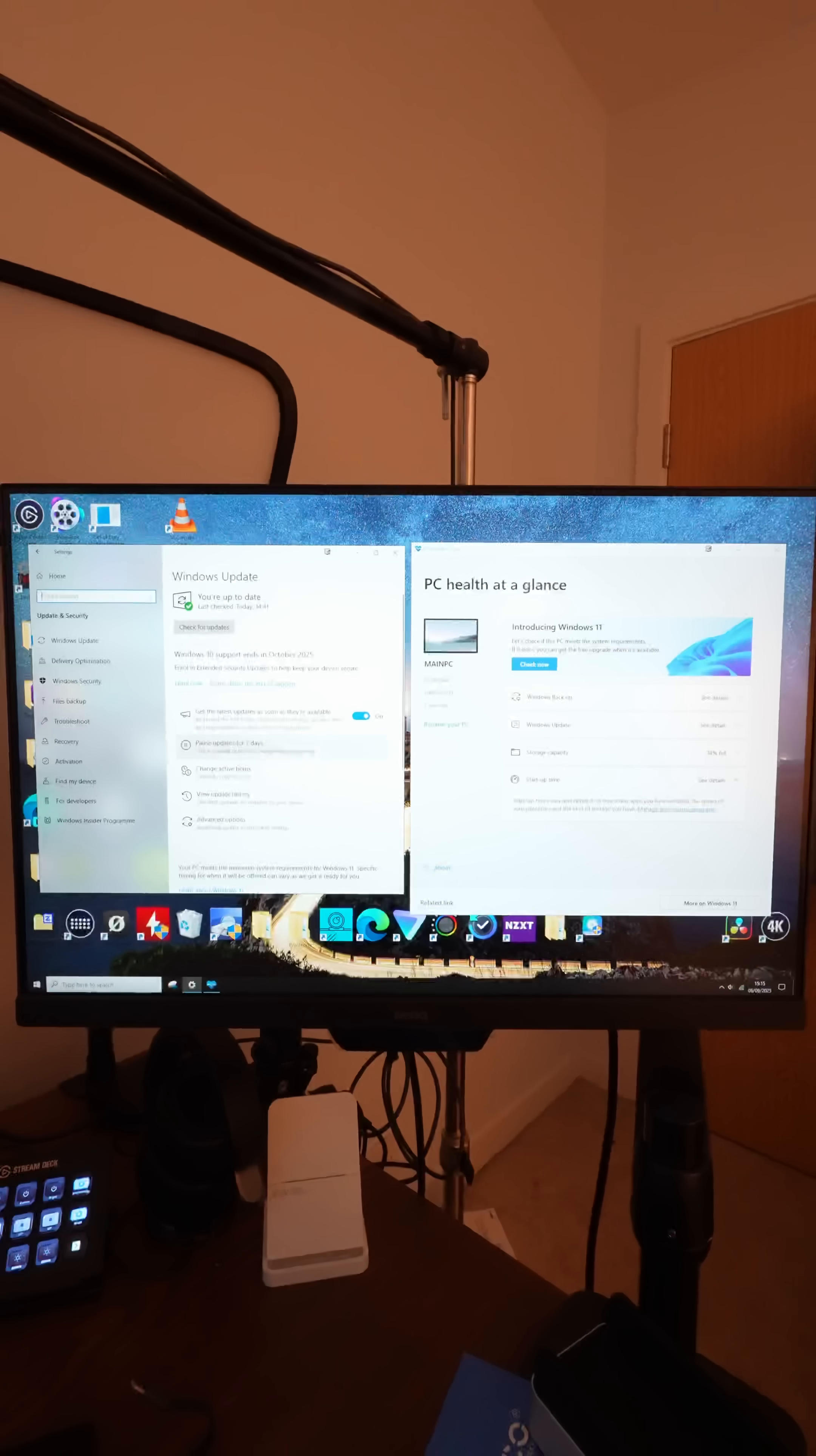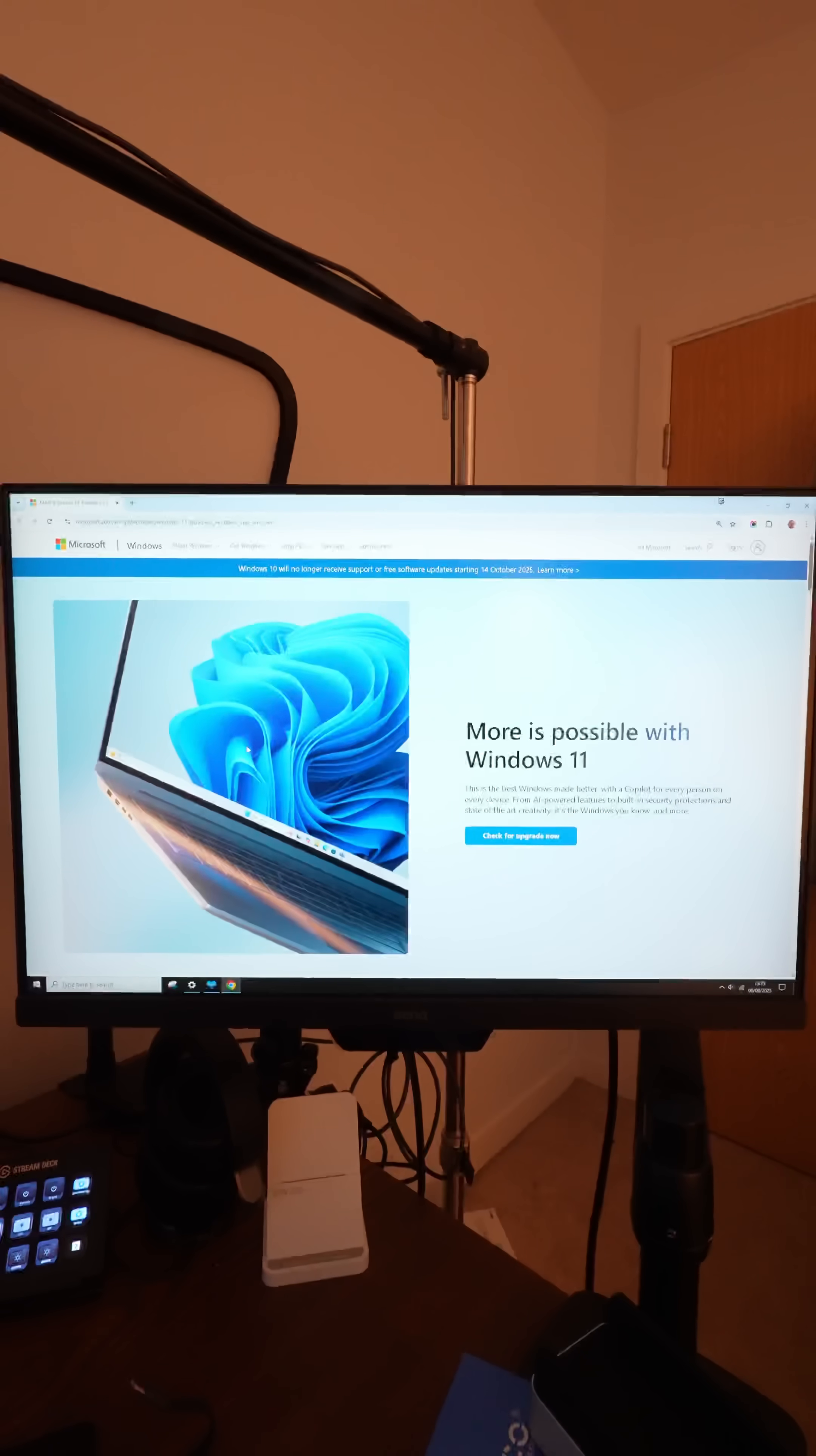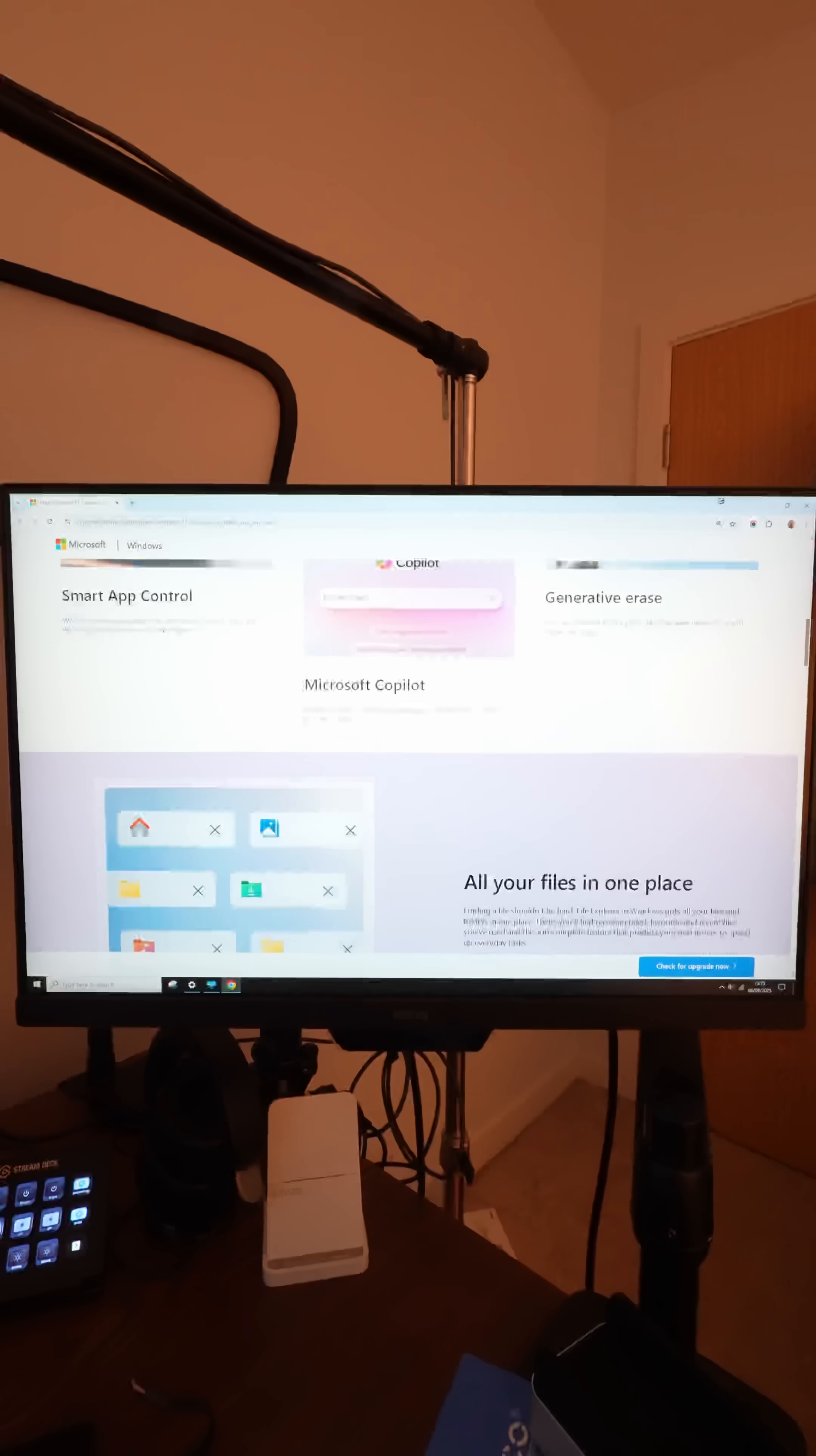Now if you go down to the bottom here, you'll see an option to learn about Windows 11. This will take you to the Microsoft page that tells you about Windows 11, all the new features, et cetera.